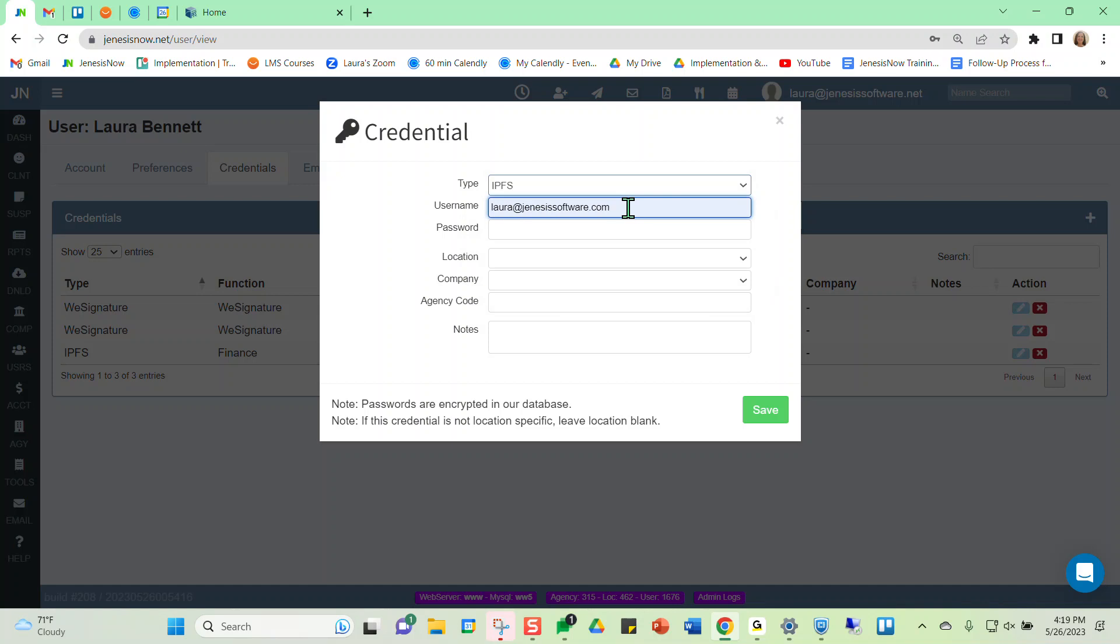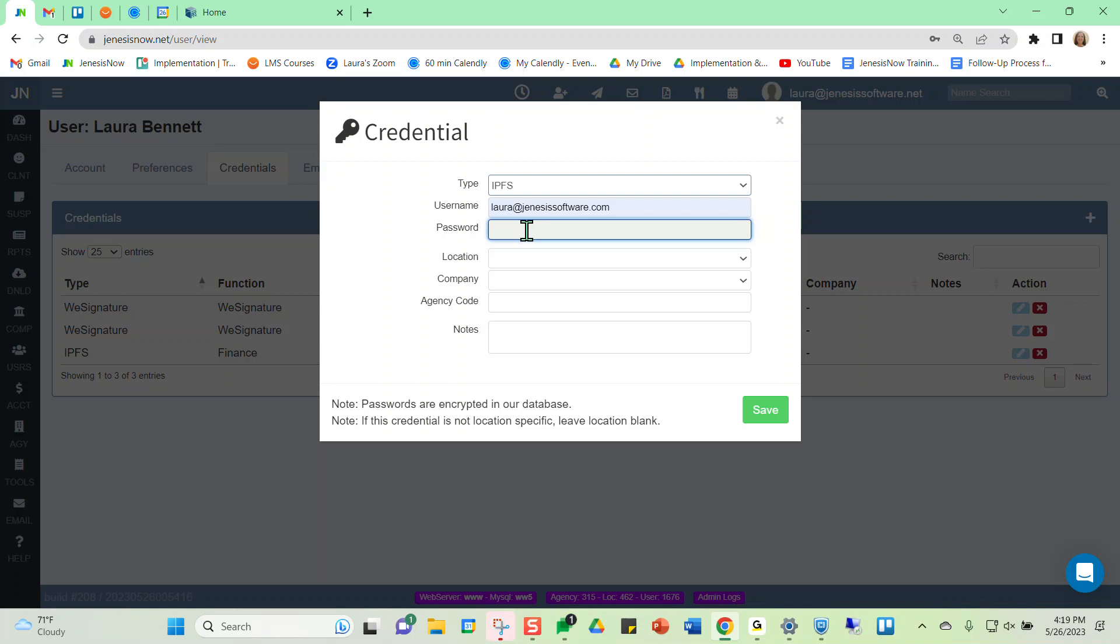And then we could input our username and very important to note, the password would be the agency key given by Imperial Premium Finance and not necessarily your password that you use to log into IPFS's website.